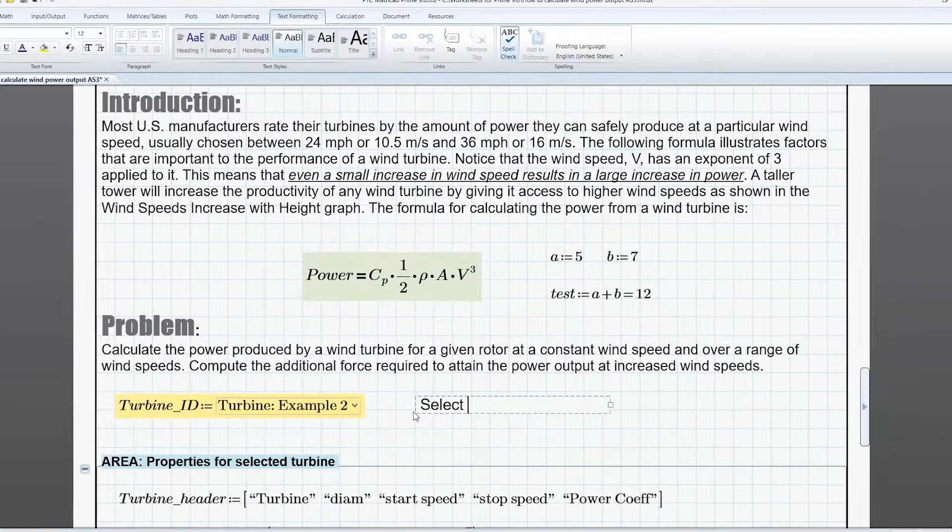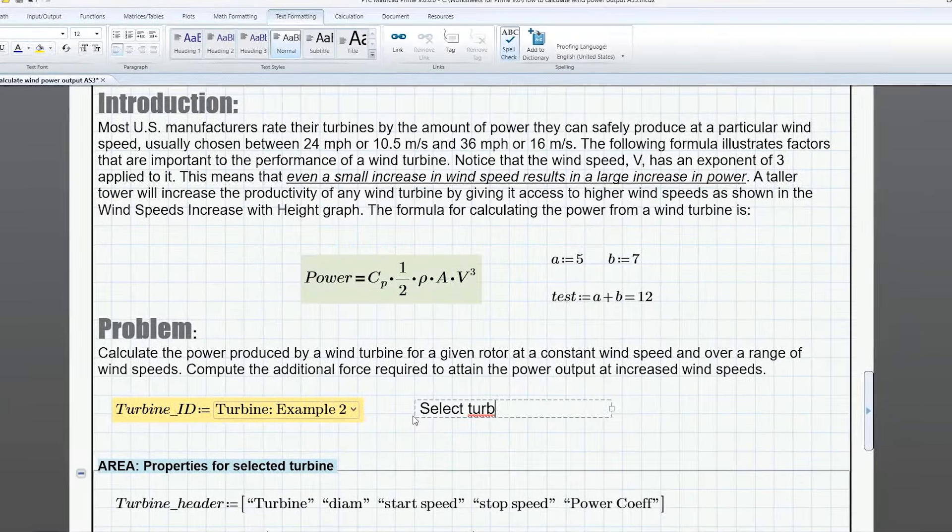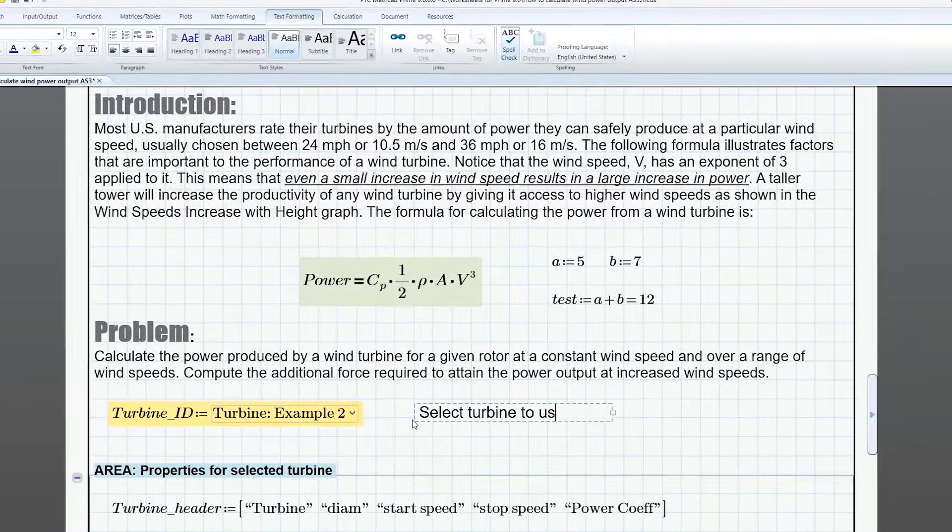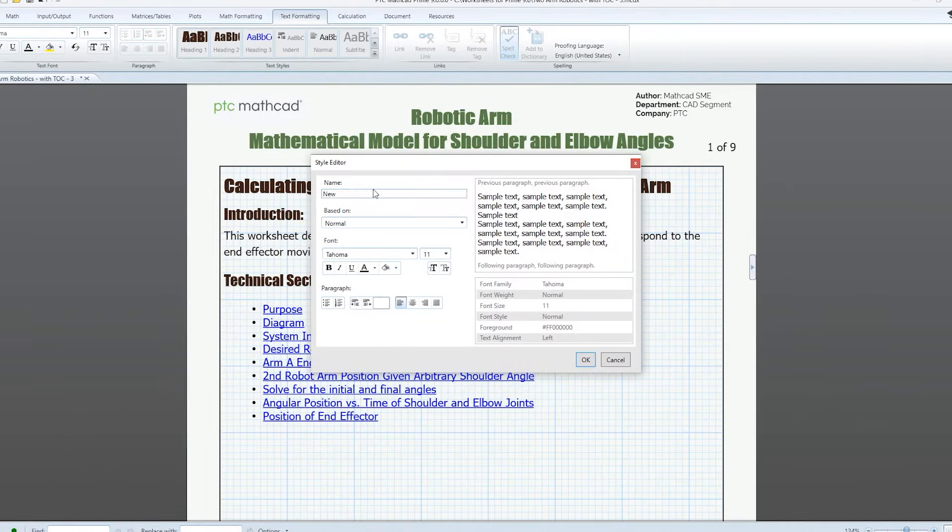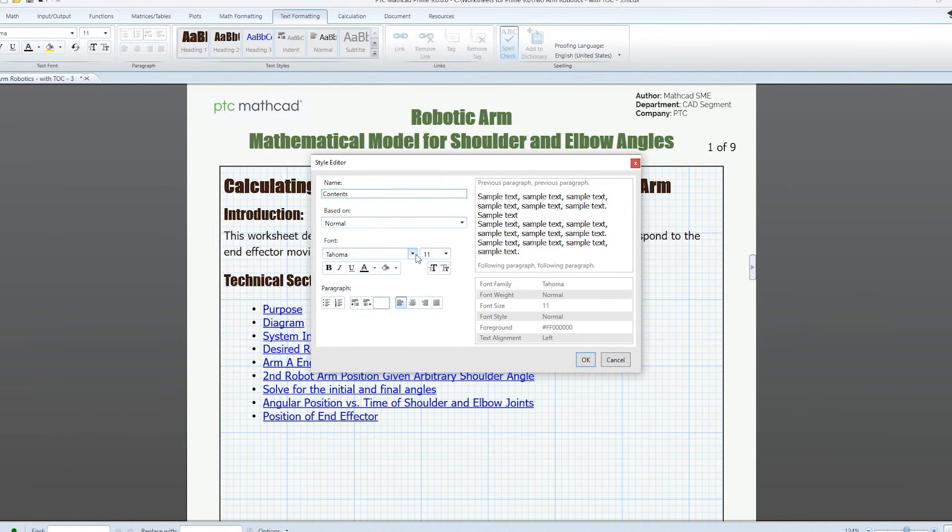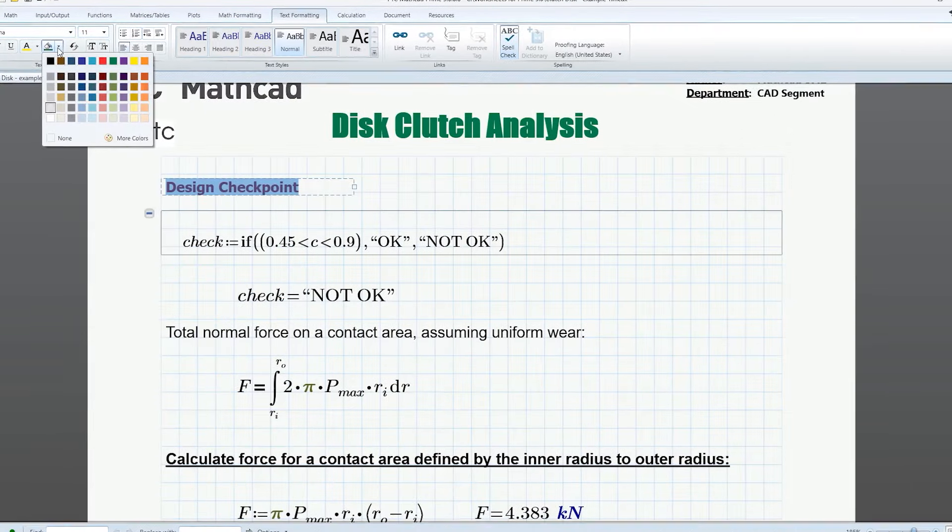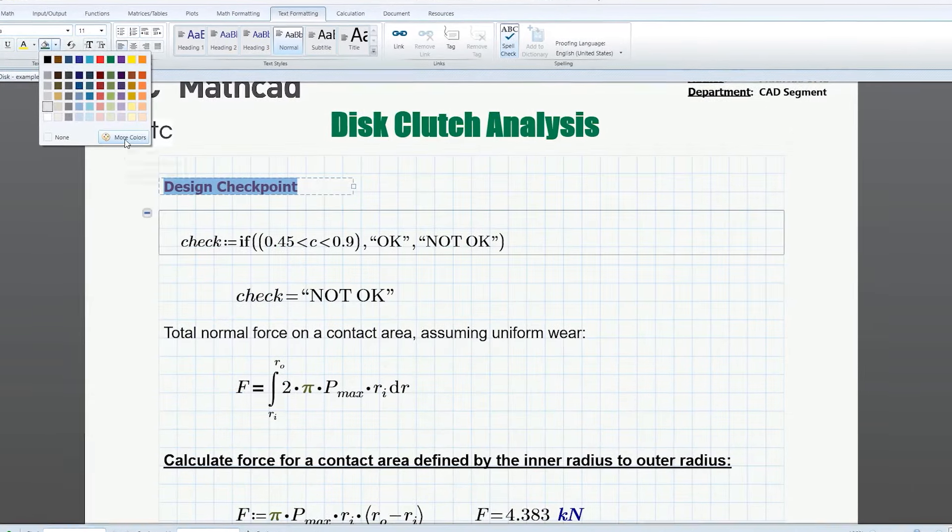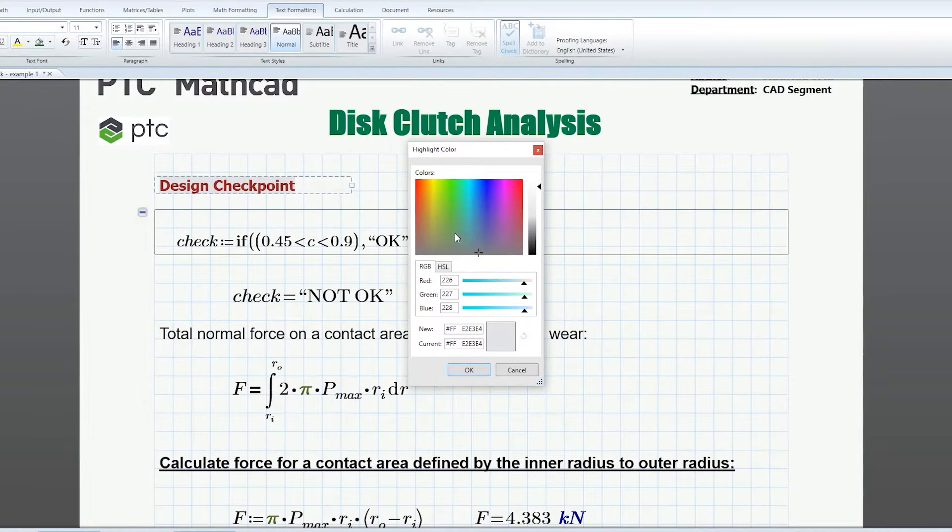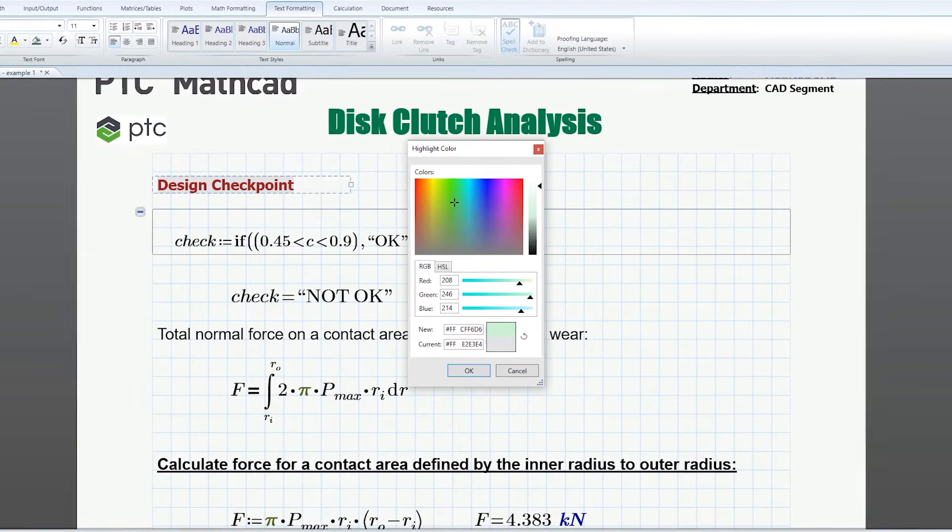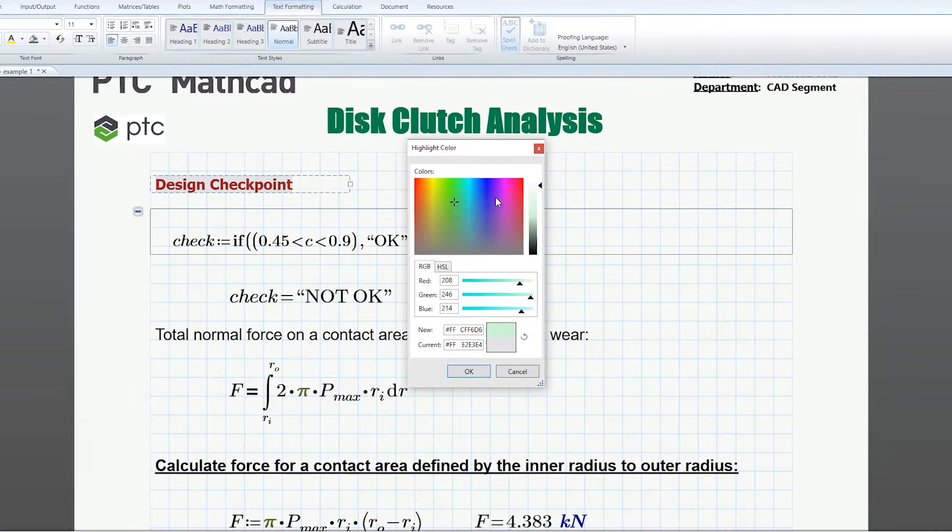Mathcad Prime 9 also boosts your productivity with many customer-driven updates, including textiles and internal hyperlinks. Plus, we have a much broader spectrum of color choices across the entire product to customize your work.